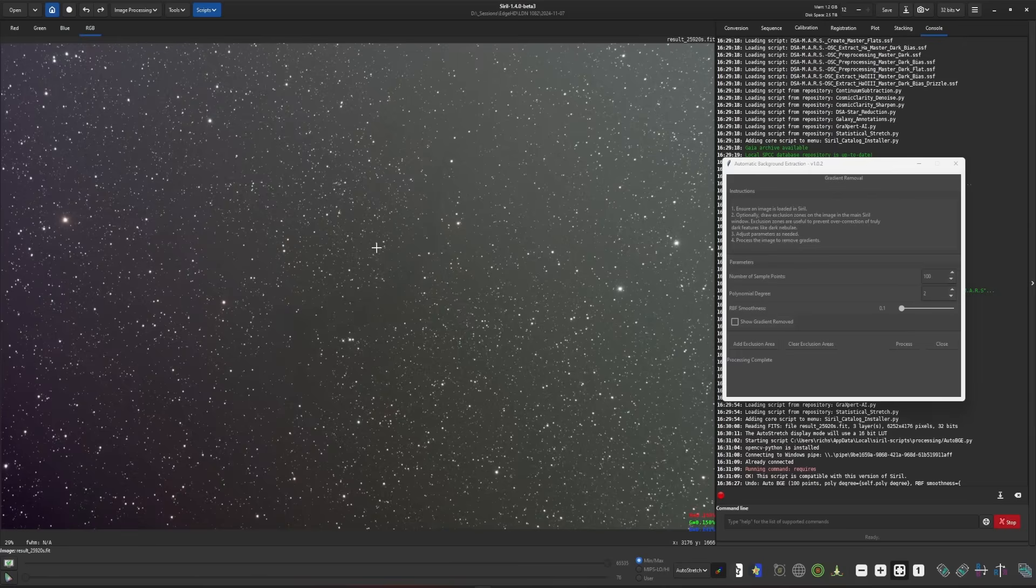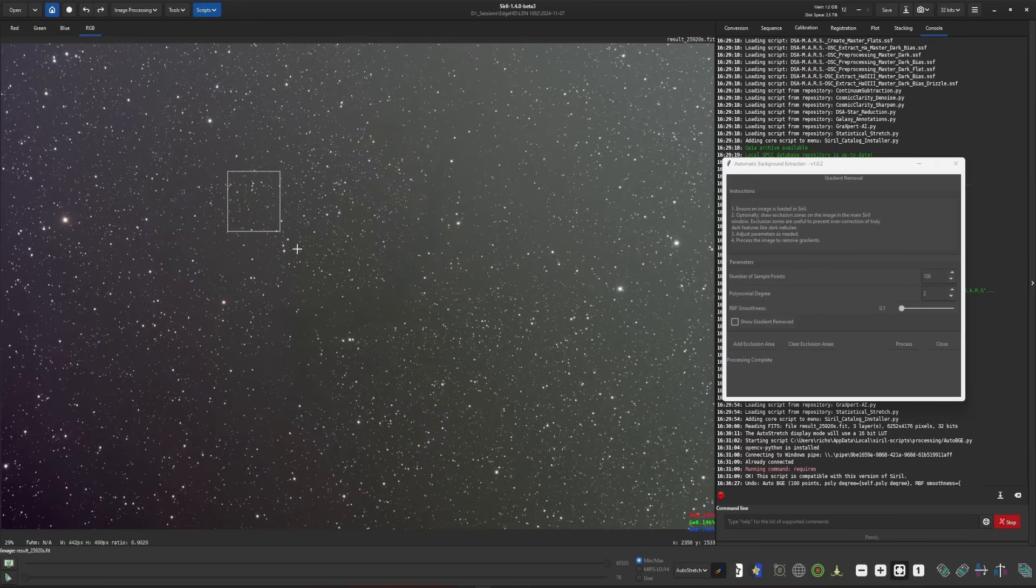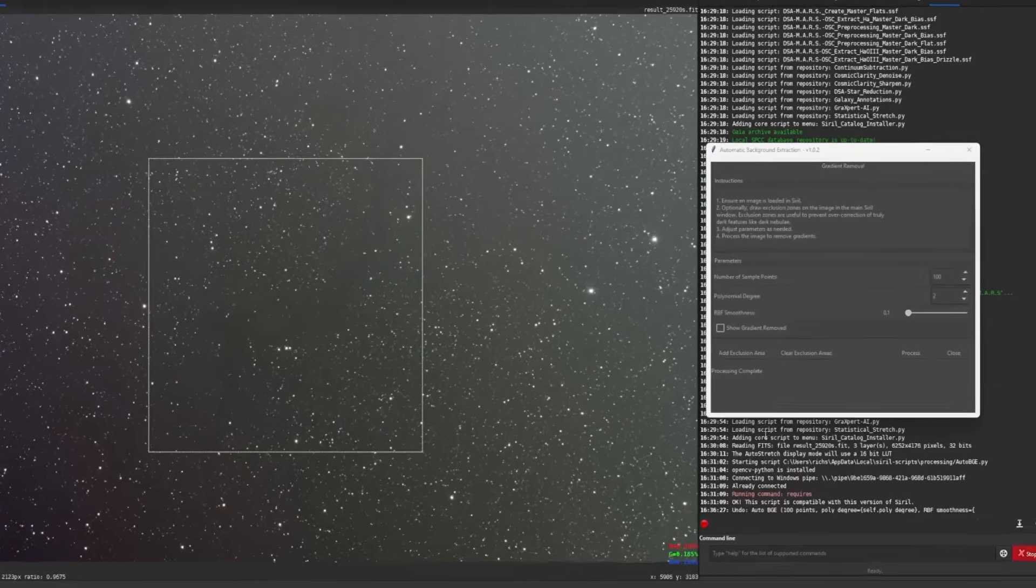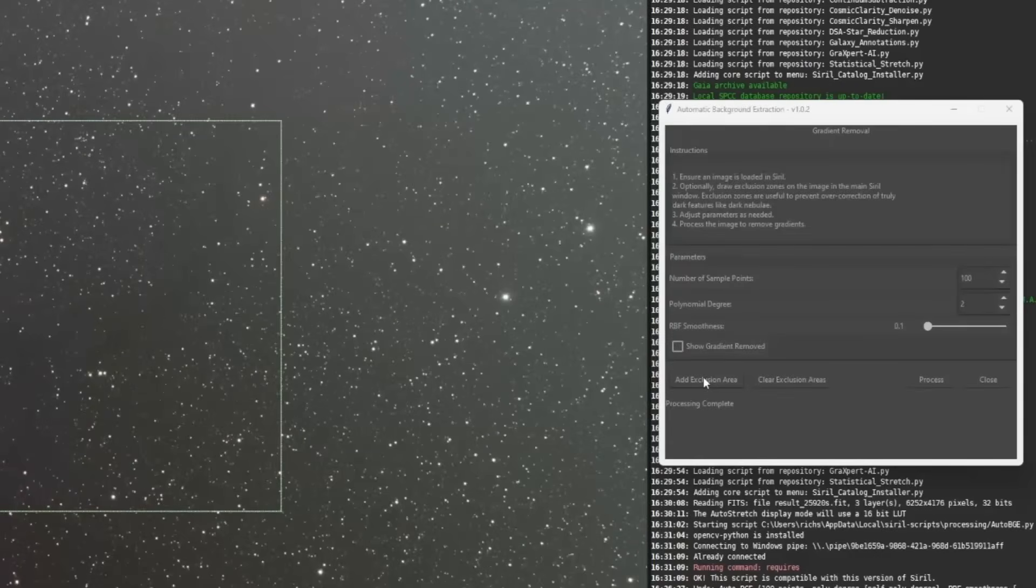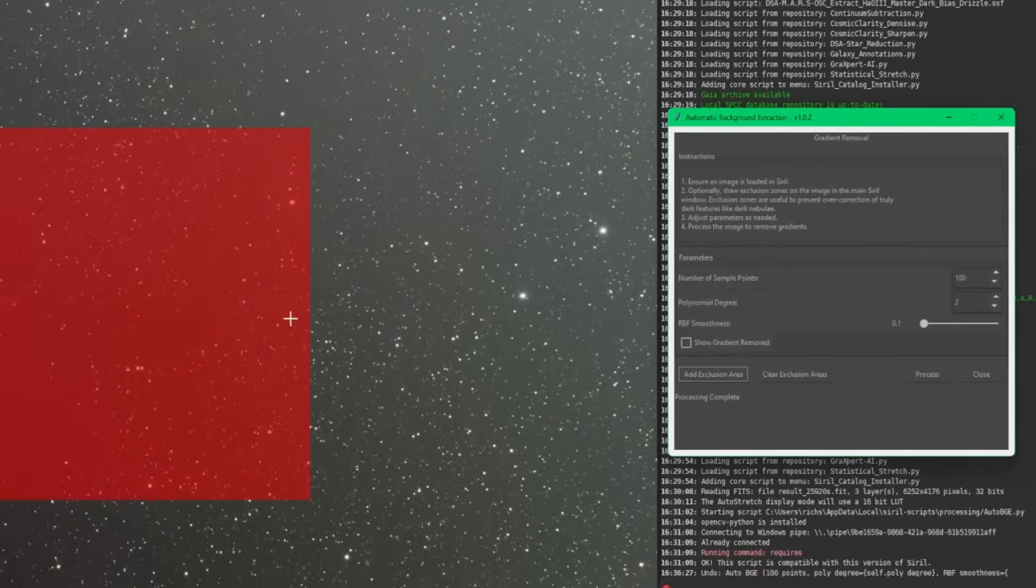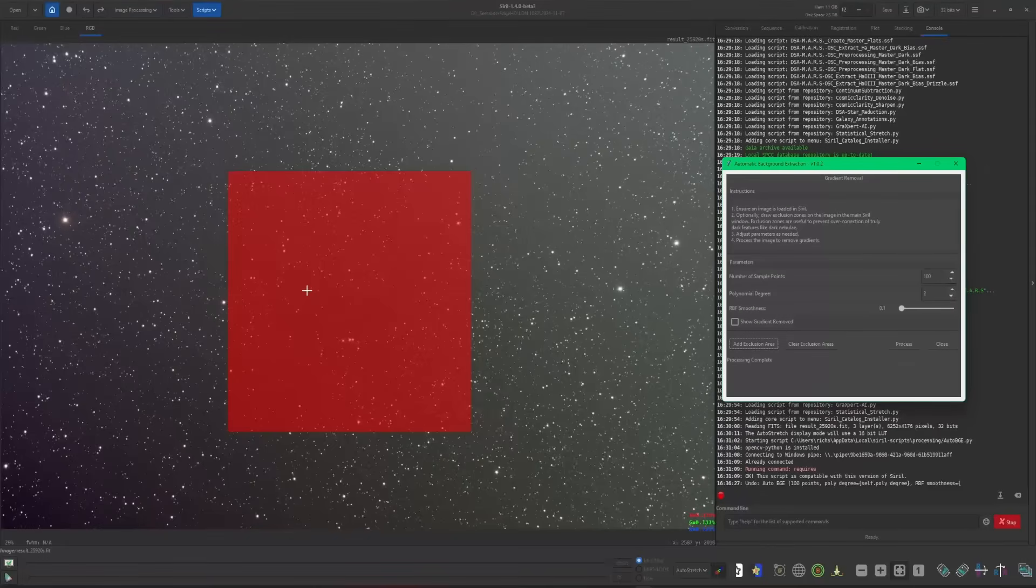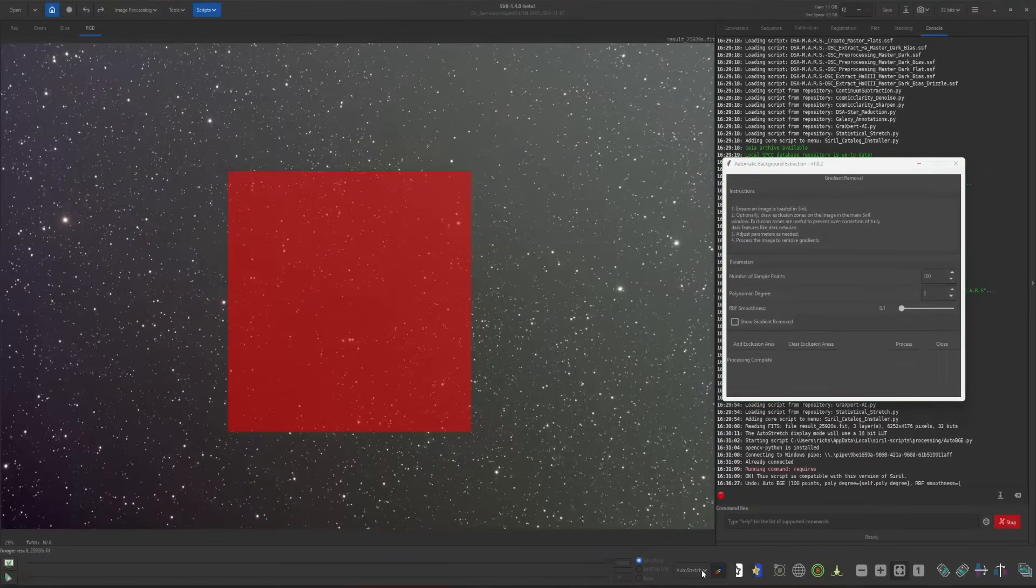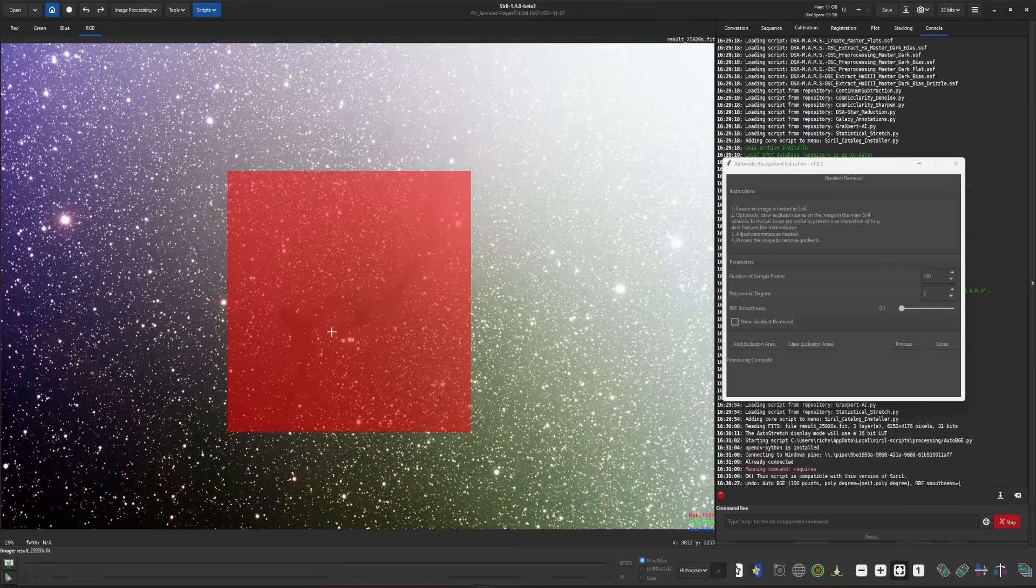The first one is the same way as if you're going to crop the image. You can just hold your left mouse button down, draw a selection around the object that you want to exclude, and then come over and click on add exclusion area. Now, this works well if most of your object is within the square or the rectangle that you've drawn. And let's go out of auto stretch into histograms so you can more easily see the seahorse in the background.